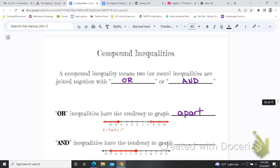If it is an 'and' inequality, you're going to be graphing between the endpoints — they graph in between the two endpoints. For example, x is greater than negative two and x is less than or equal to three, so it's between those two numbers. One part wants to keep going in one direction, but since it's an 'and,' the only part that makes it true is the part of the number line that they share, which is why we graph between them.